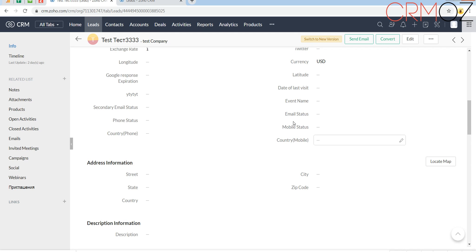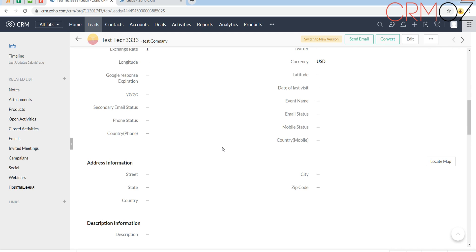The extension will automatically check new emails and leads — leads and contacts which appear in your CRM after you've installed the extension. If you want to check already existing leads and contacts, you have to update the lead card. Nothing additional needs to be changed; you can just edit, change any field, and save, and the phone and email will be checked.